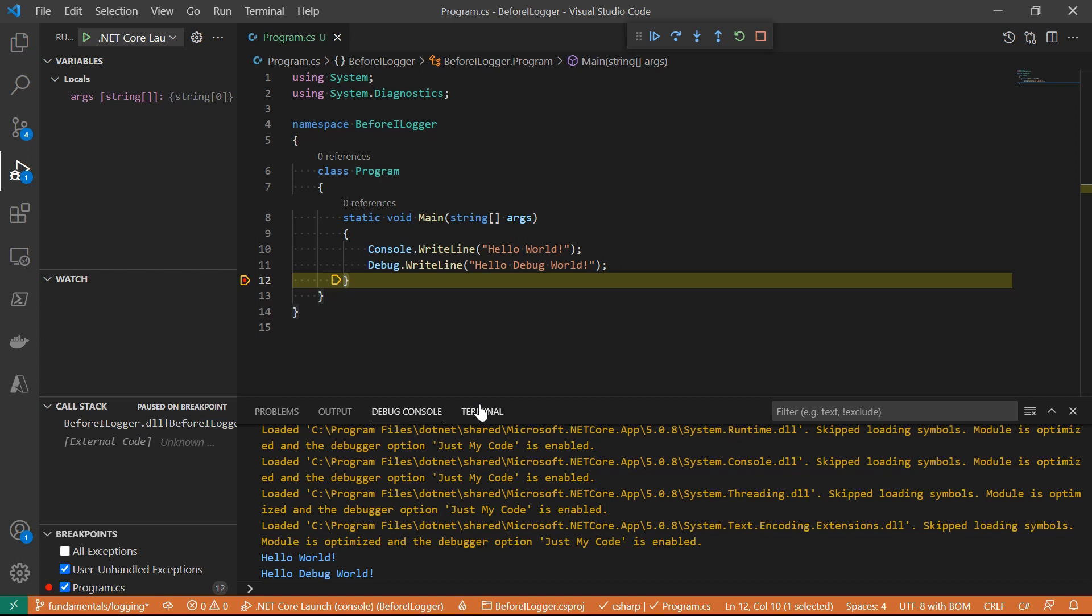It also doesn't support advanced scenarios like showing logs for different levels. For example, when it is debugging or when it is running in production, we want to show some information behind others. It seems like we need a redesign of the logging system.